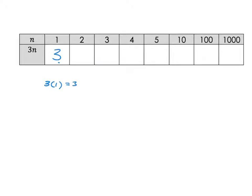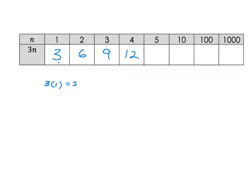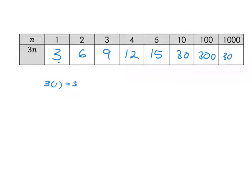Do the rest. So hopefully you did this: 3 times 2 is 6, n is 3 so 3 times 3 is 9, n is 4 so 3 times 4 is 12, n is 5 gives 15, 3 times 10 gives 30, 3 times 100 is 300, and 3 times 1000 is 3000.